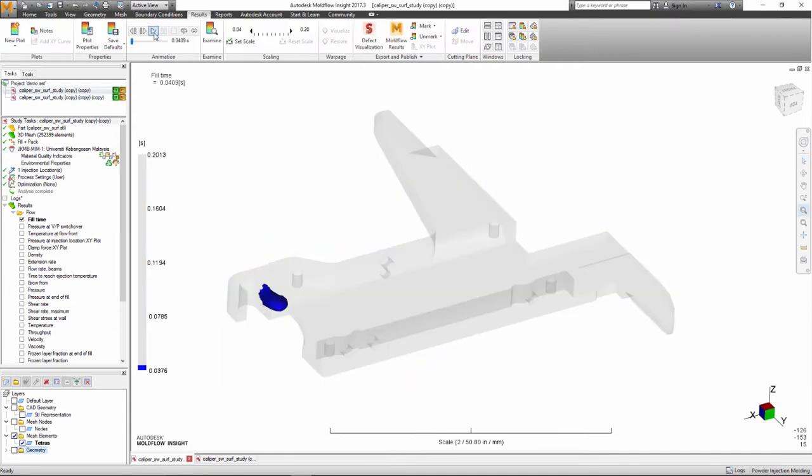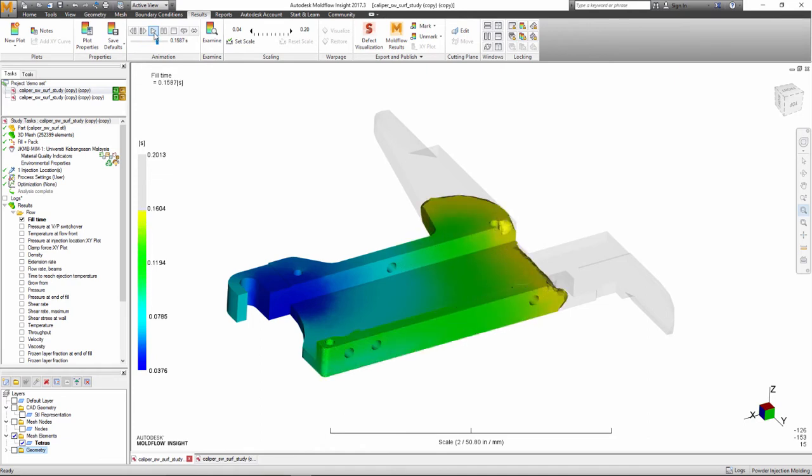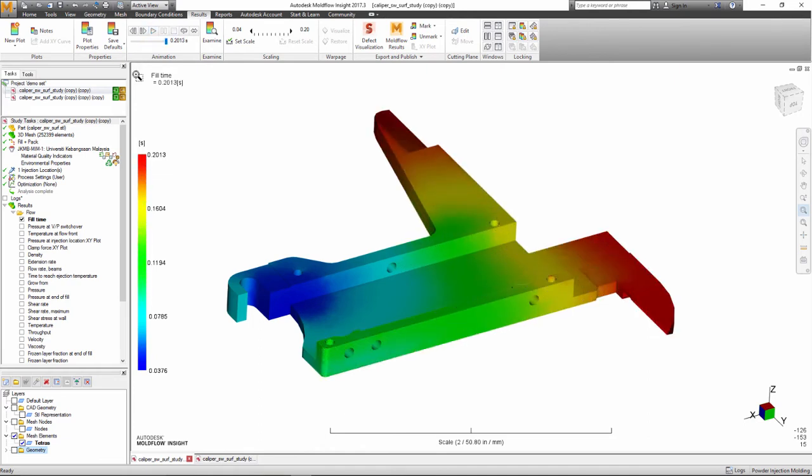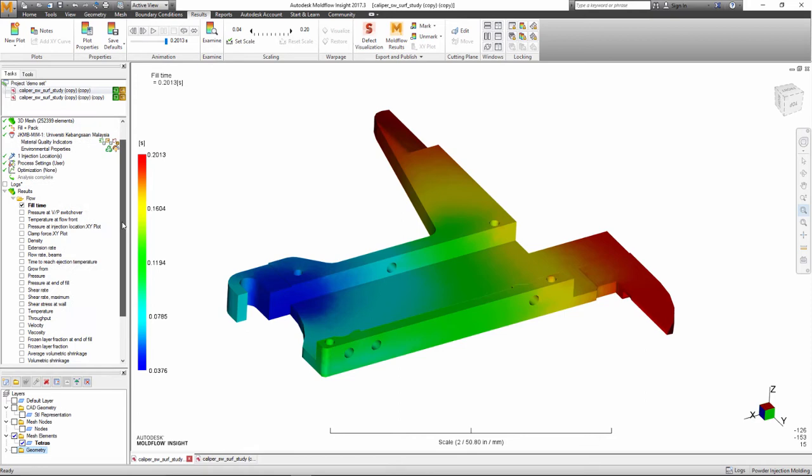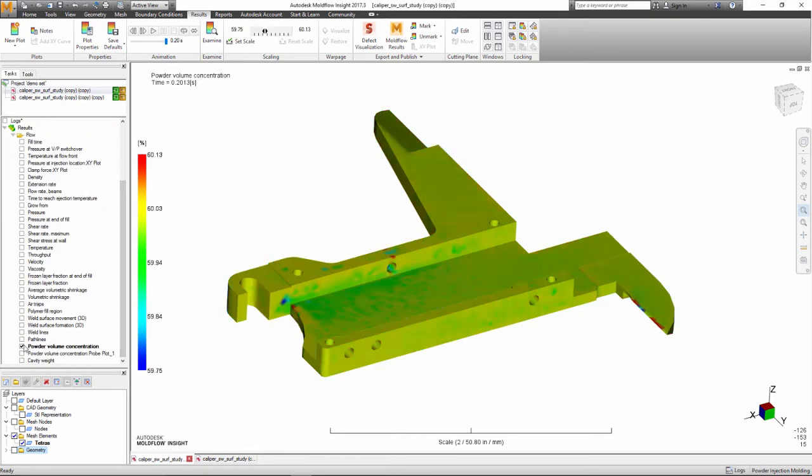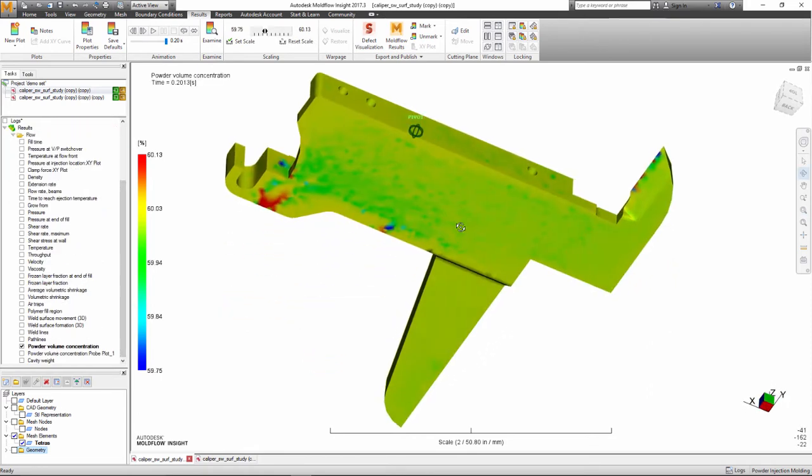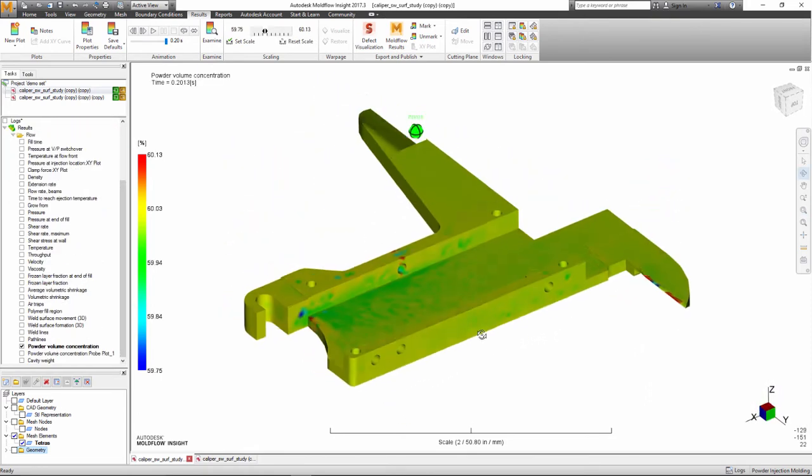The process is cost effective and produces minimal waste, and can produce products with superior mechanical properties compared to casting, and the complexity, repeatability, and volumes that cannot be achieved with machining.